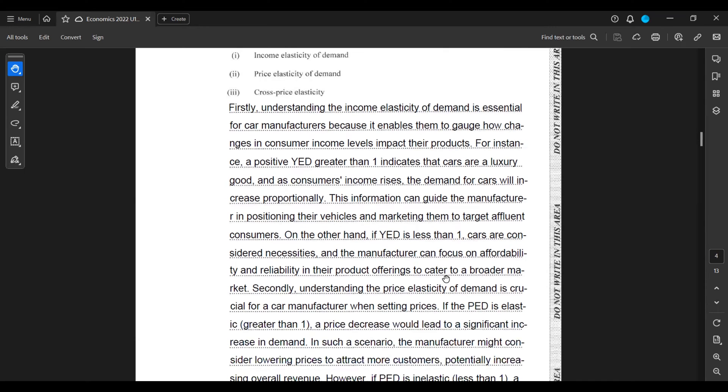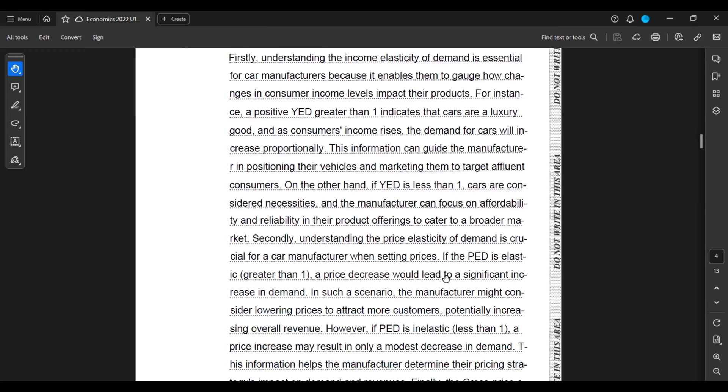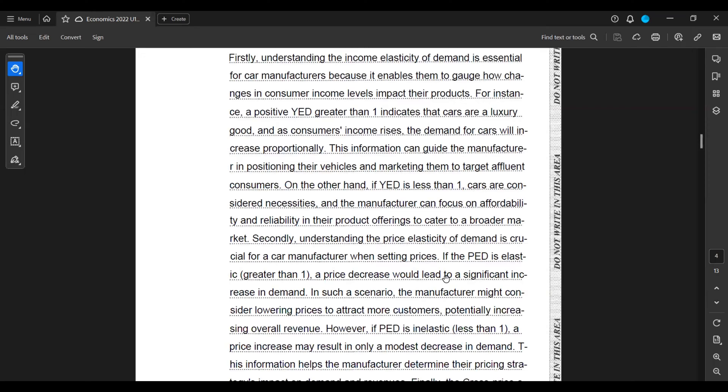Secondly, understanding the price elasticity of demand is crucial for a car manufacturer when setting prices. If the PED is elastic, that is greater than one, a price decrease will lead to a significant increase in demand. In such a scenario, the manufacturer might consider lowering prices to attract more customers, potentially increasing overall revenue.